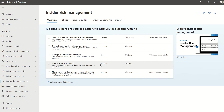Insider risk management also enables customers to create policies, and is built on security and compliance controls. Built with privacy by design, users are anonymized by default — this can be amended — and role-based controls and audit logs are in place to ensure user-level privacy.